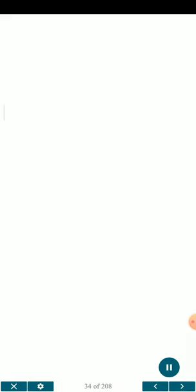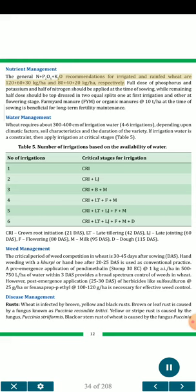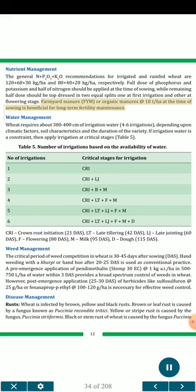Nutrient management: The general N + P₂O₅ + K₂O recommendations for irrigated and rain-fed wheat are 120 + 60 + 30 kg/ha and 80 + 40 + 20 kg/ha, respectively. Full dose of phosphorus and potassium and half of nitrogen should be applied at the time of sowing, while the remaining half dose should be top-dressed in two equal splits — one at first irrigation and the other at flowering stage. Farmyard manure (FYM) or organic manures at 10 t/ha at the time of sowing is beneficial for long-term fertility maintenance.